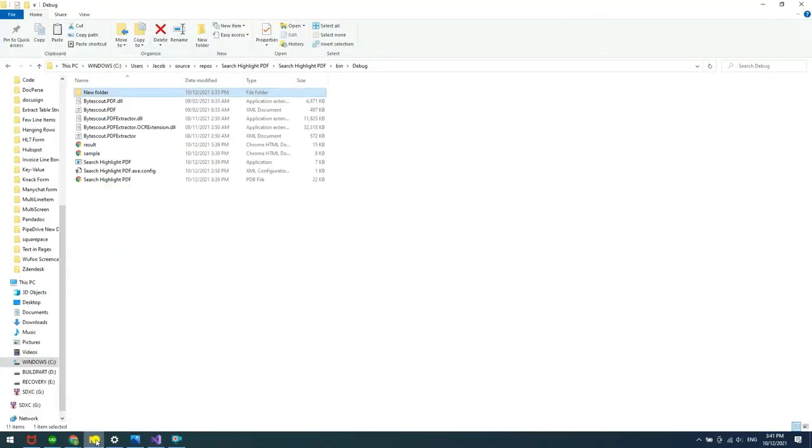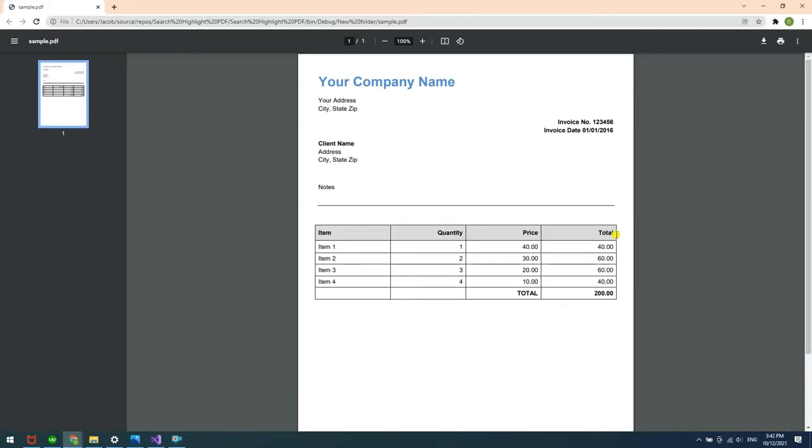You will see the result in your program folder. Here's the sample PDF and here's the output.